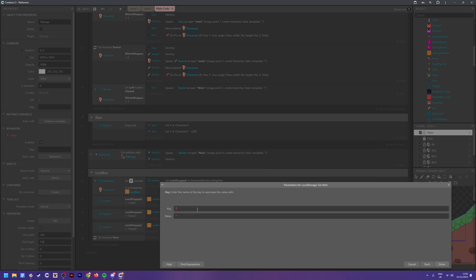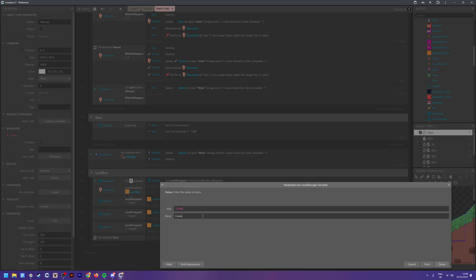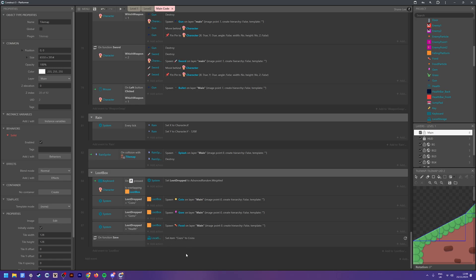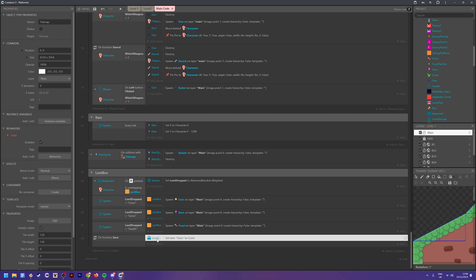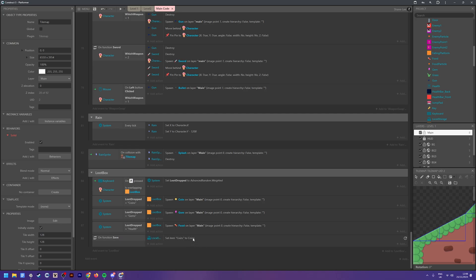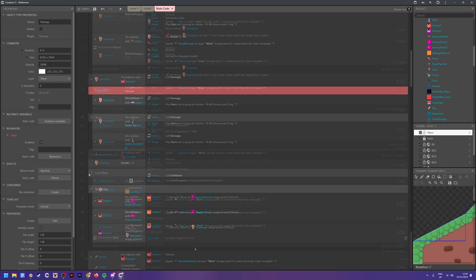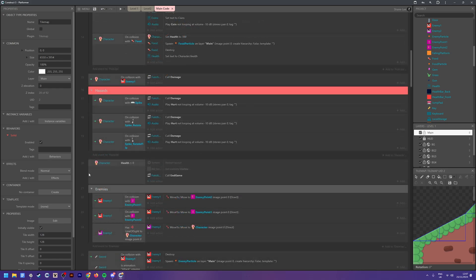We're going to give this key a name — each key corresponds to what you want to store. So we set the key to 'coins' and set the value to the coins global variable. It's as simple as that. Every time you call this function it's going to set an item called 'coins' in local storage to the value of your global variable.